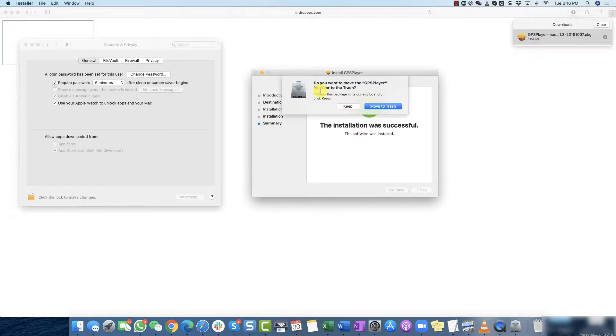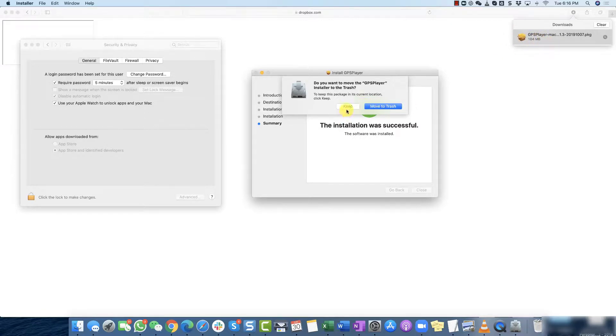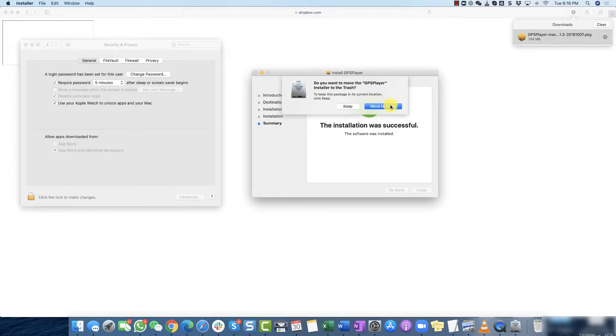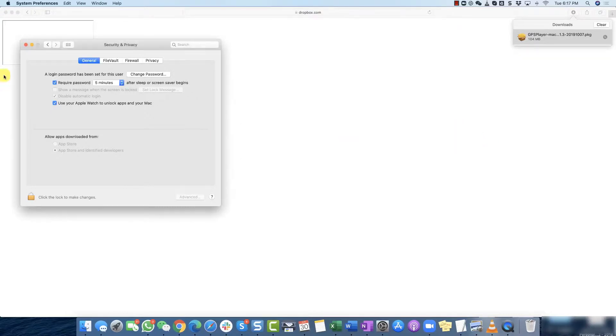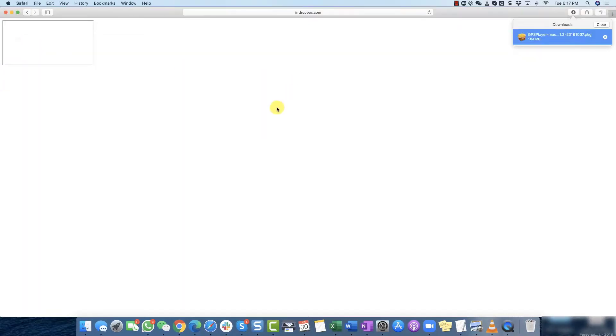And it's basically asking you do you want to keep this 104 MB file to your computer. You can keep it or you can move to trash. I don't need it. You can always download an updated player from Rove whenever we release it. But for right now for the purpose of this video I'm just going to move it to trash.